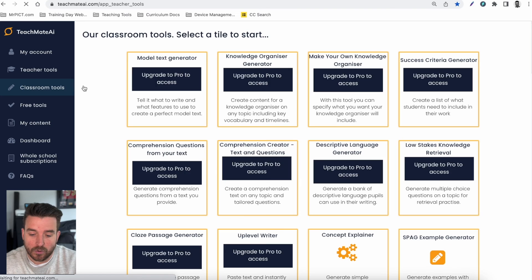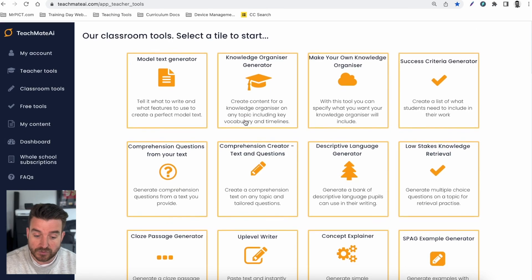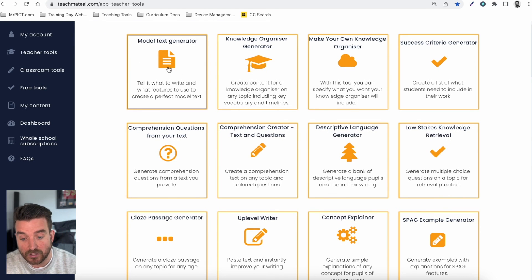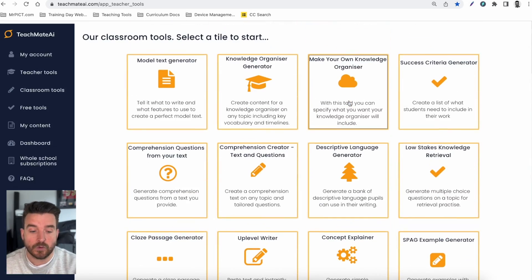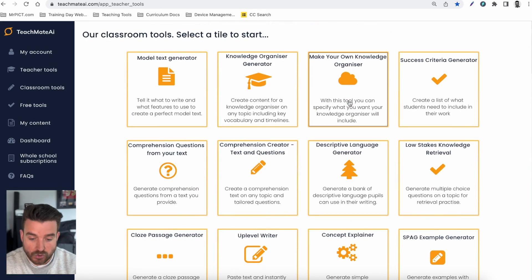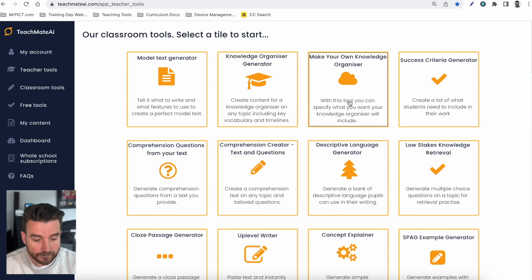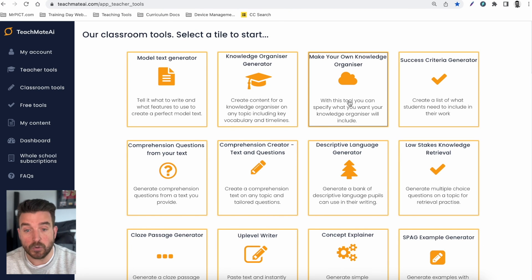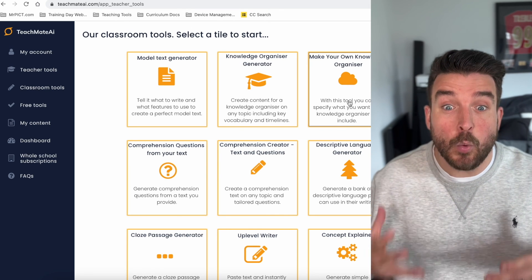The classroom tools are more around content you can use in class with your children, such as comprehension creators, model text generators, and knowledge organizers. You can access all of these tools when you go pro — just jump in, put your input in, and it will generate in a matter of seconds. If it's not what you want first time, you can try generating again, then copy, paste, and save it to your account. Hopefully this will save you a lot of time, help you, inspire you, support you, and give you time back so you can focus on the most important aspect of your job, which is teaching.